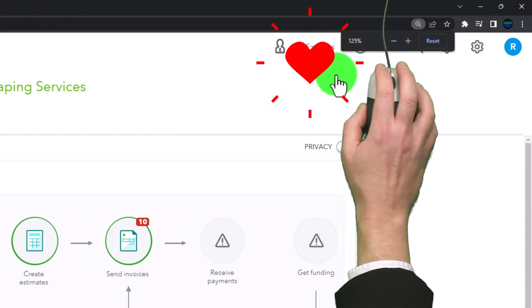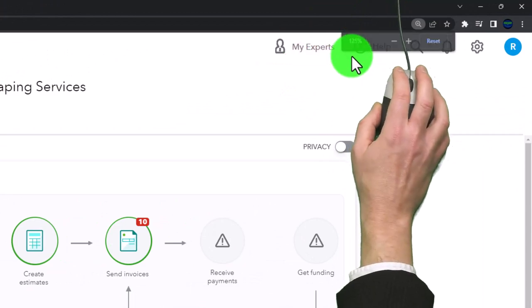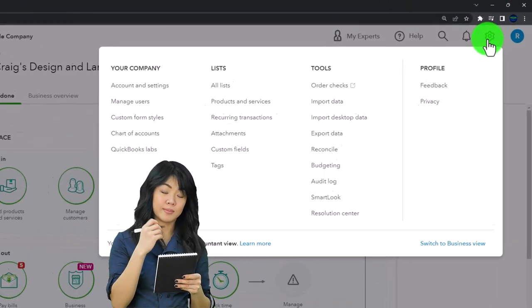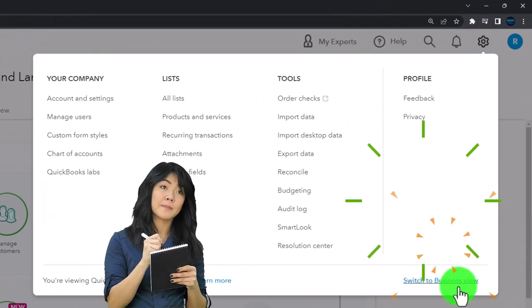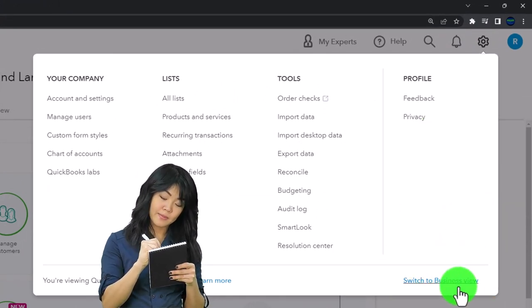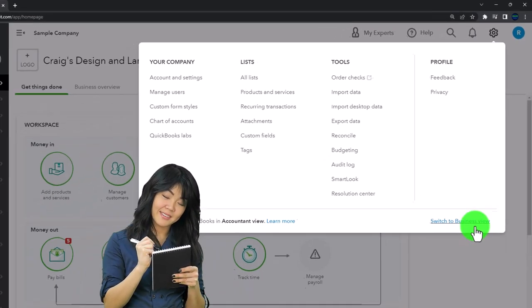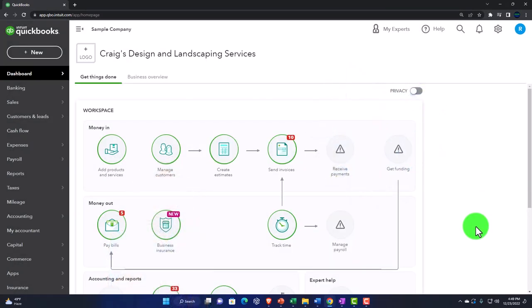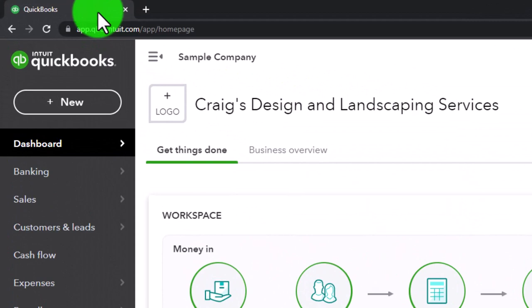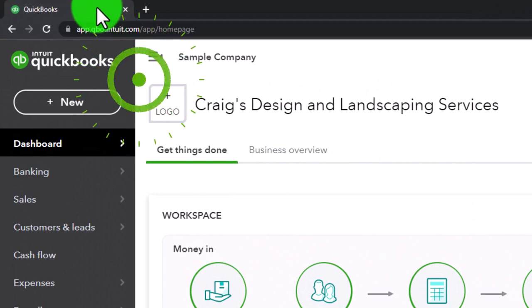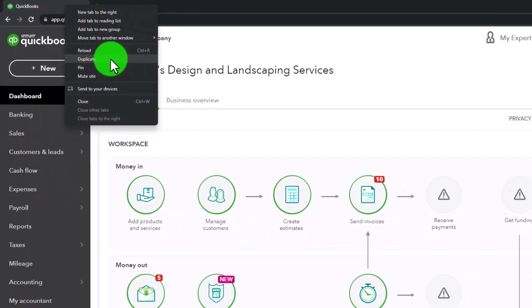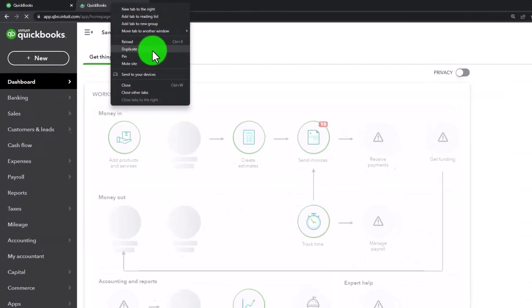Zooming in by holding down Control and scrolling up on the scroll wheel — currently at 125% zoom. Noting on the cog drop-down that we're in the accountant view as opposed to the business view. We'll be toggling back and forth between the two views. Duplicating some tabs up top to put reports in, as we do every time — right-clicking on the tab and duplicating it, then duplicating again.